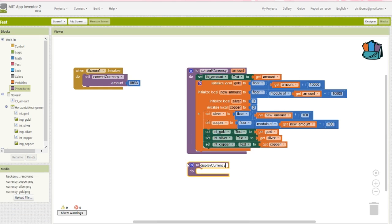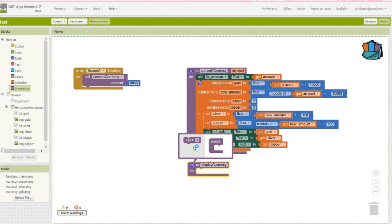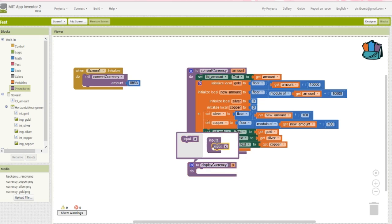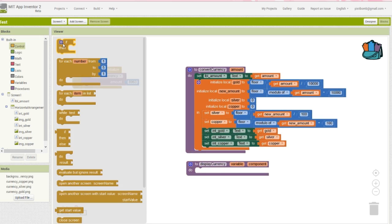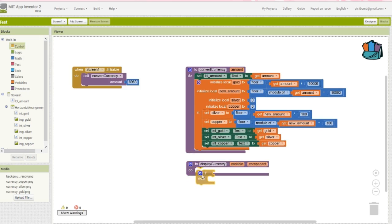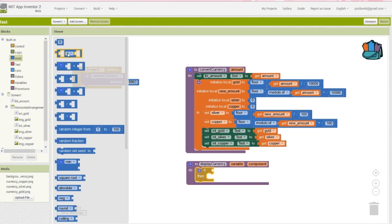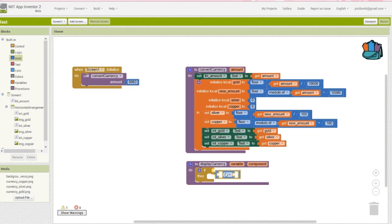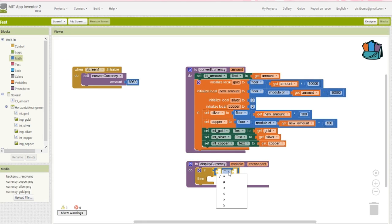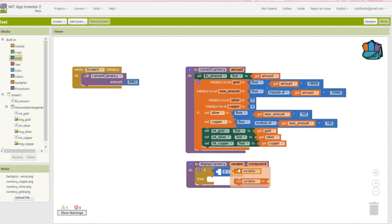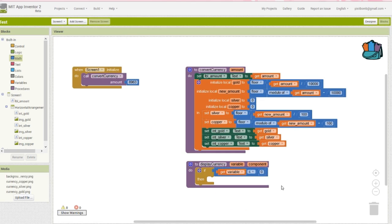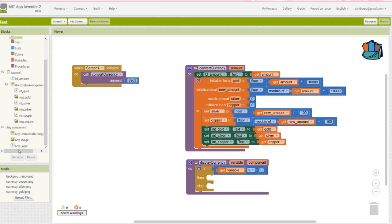Create a second procedure called display currency, and use two arguments named variable and component. Grab an if block and perform a quick check. If the variable is less than or equal to 0, then set this label's text to nothing. Now stop right here for a second. You may or may not be familiar with the any component, but it is basically your best friend when working with a component family. So in this case, we're saying, hey, App Inventor, check all of the labels in my app.